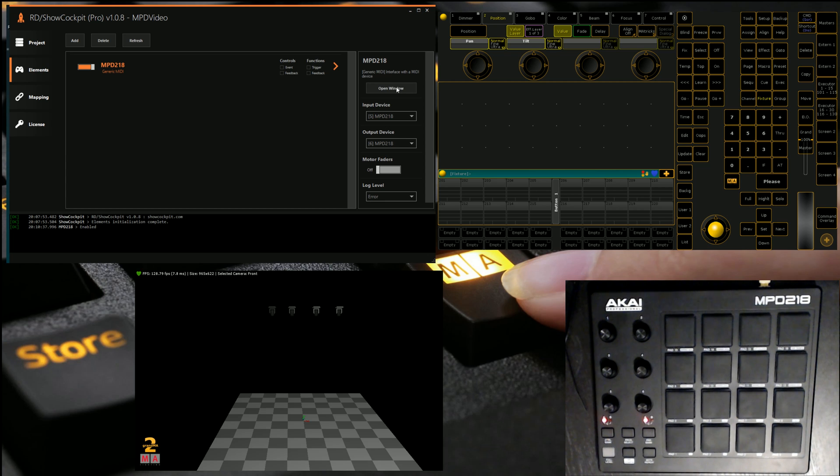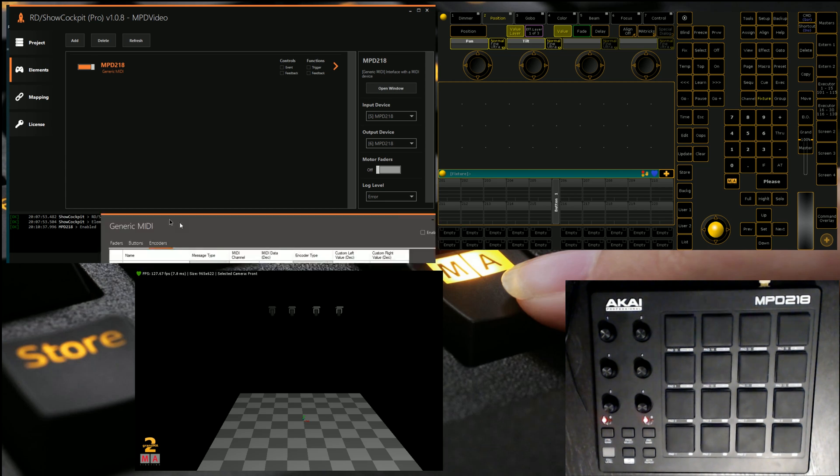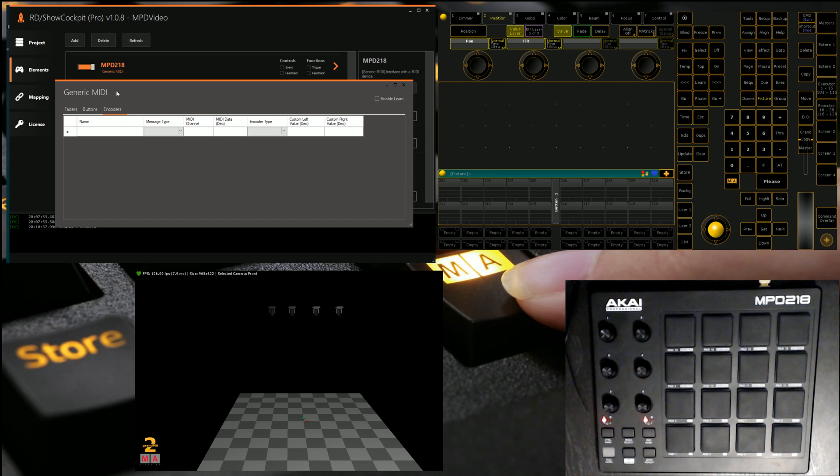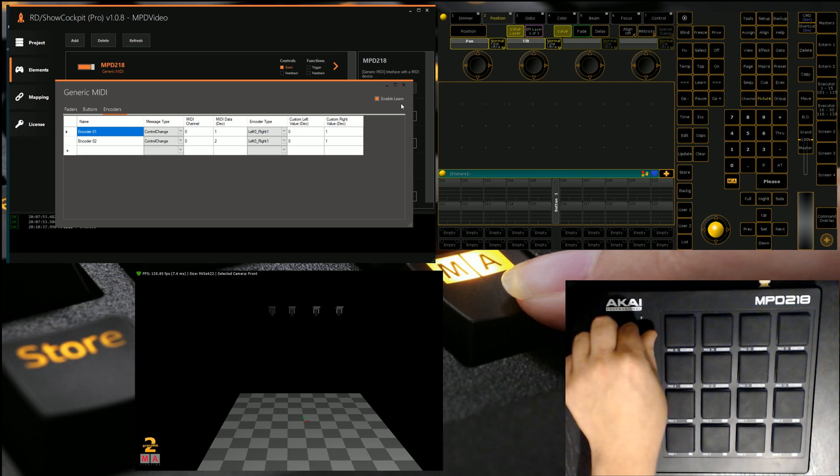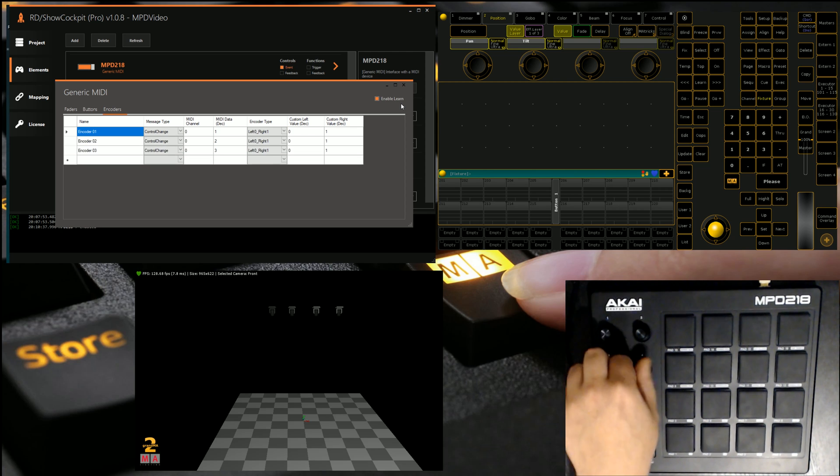and then we're going to open our window and just learn all our encoders by clicking on encoders, enable learn, and then we're just going to quickly touch and turn all our encoders.